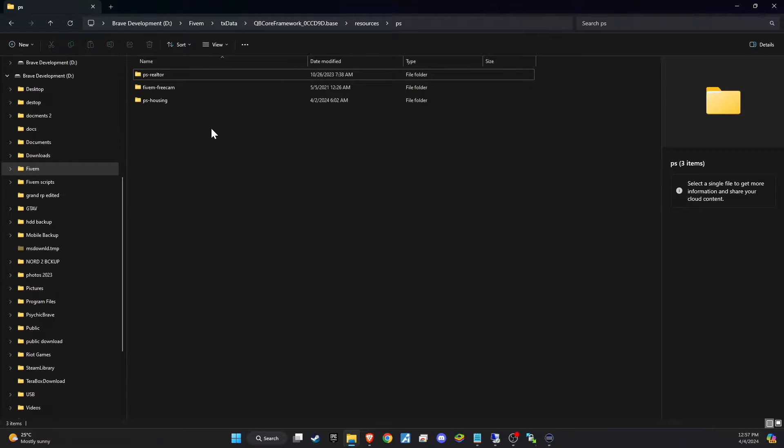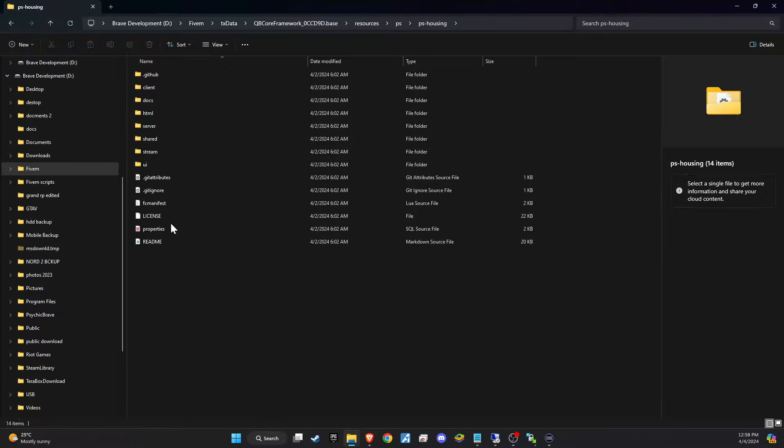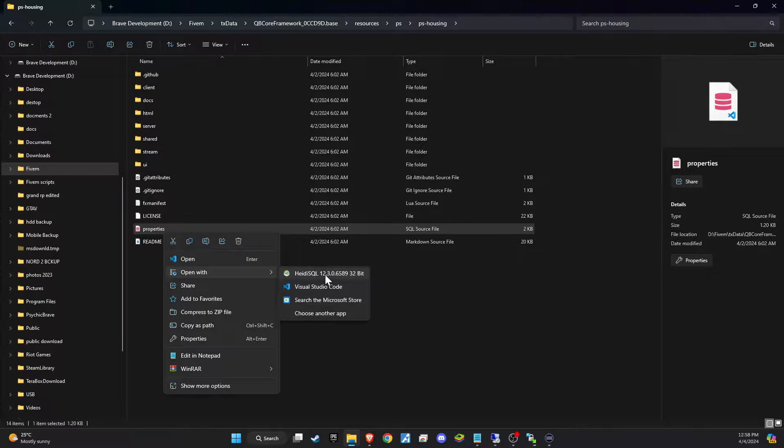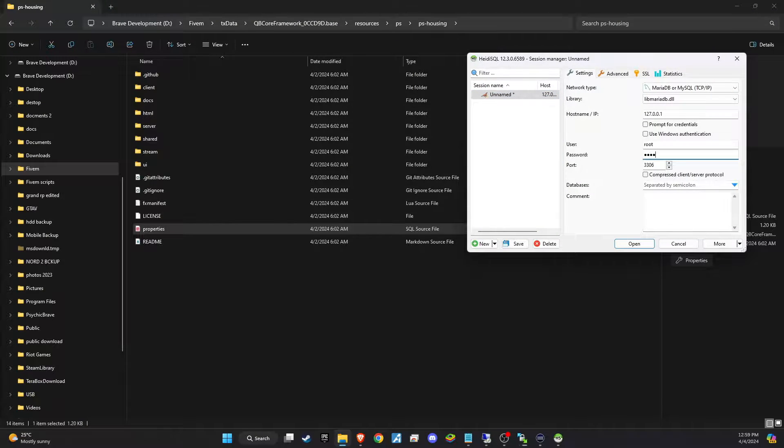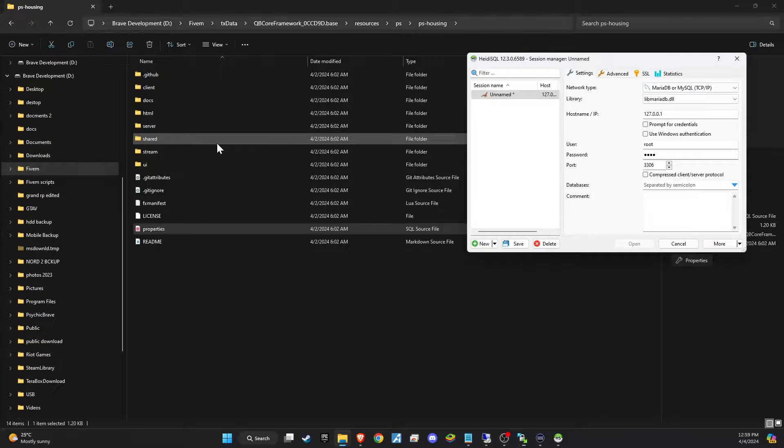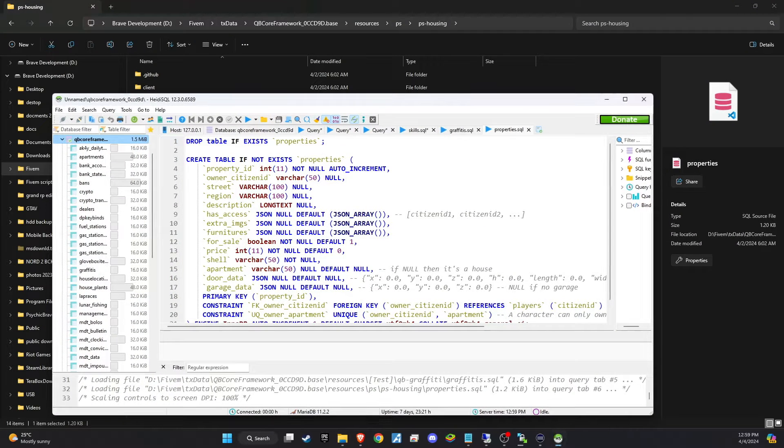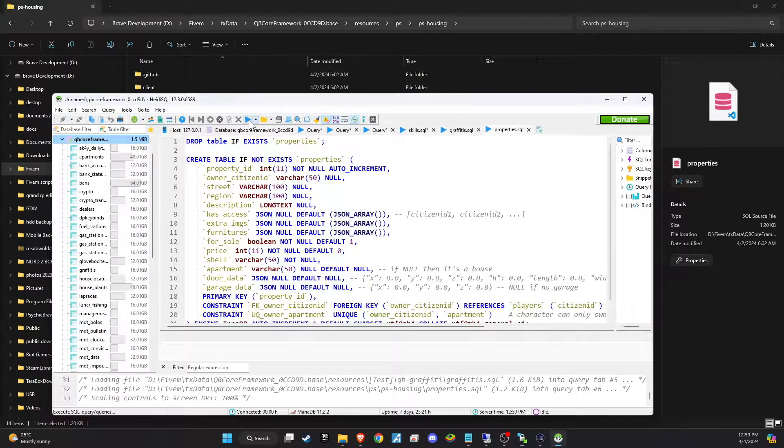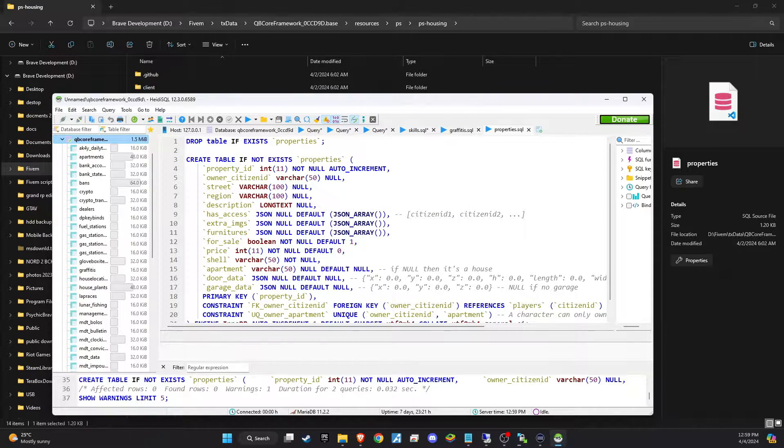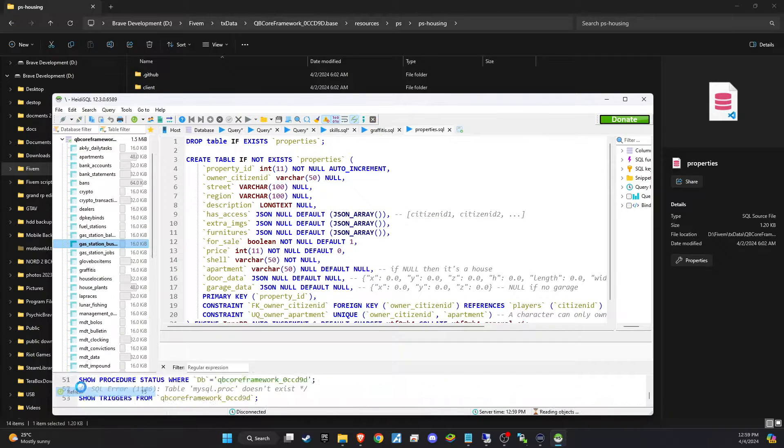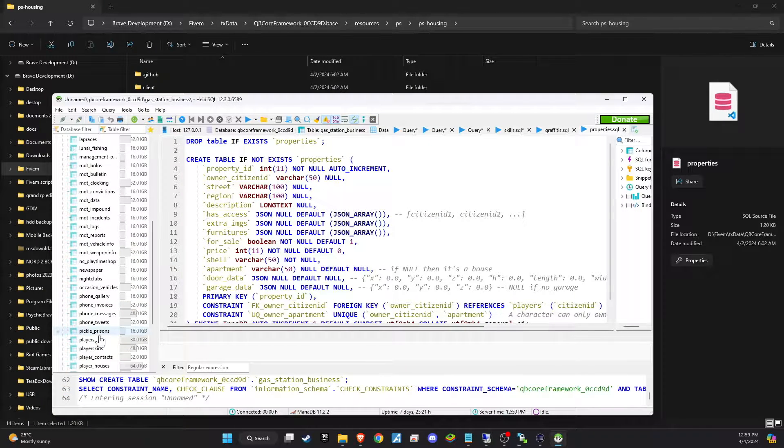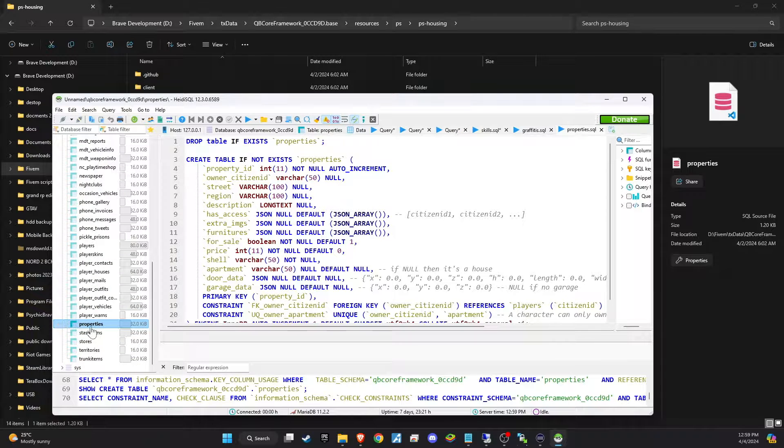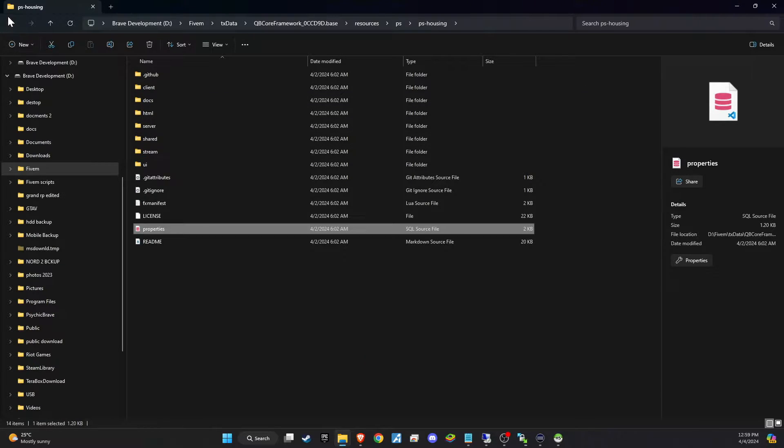First off, I'm going to import the SQL file from the PS Housing package into my database. It's crucial to ensure that this file is correctly loaded into the database to establish the necessary tables and data structures for the housing system to function properly on your server. This step is foundational for integrating PS Housing, as it sets up the back-end support needed for property management, customization options, and more within your server's environment.